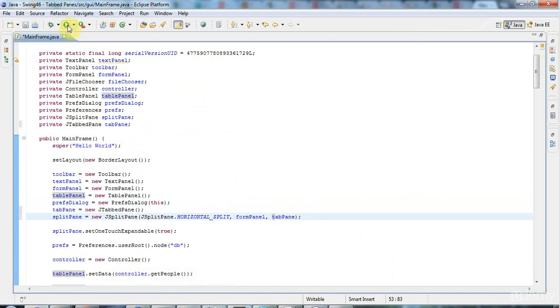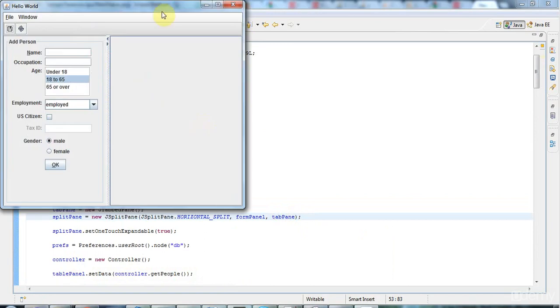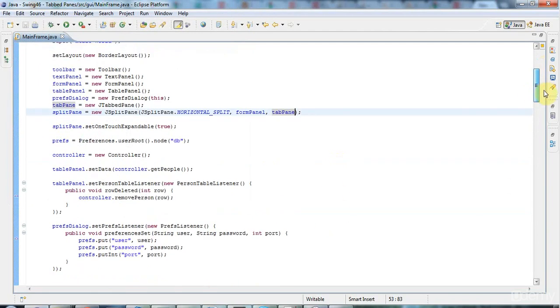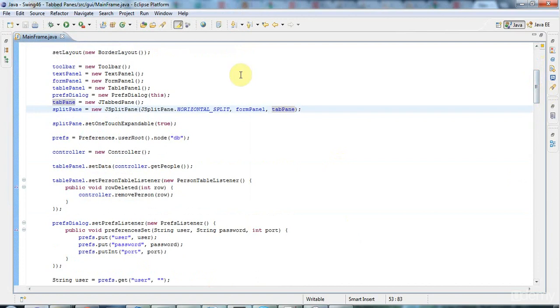If I run that now, we're not going to see anything interesting because there are no tabs in it. But now I can add tabs to that tabbed pane, so let's go ahead and do that.